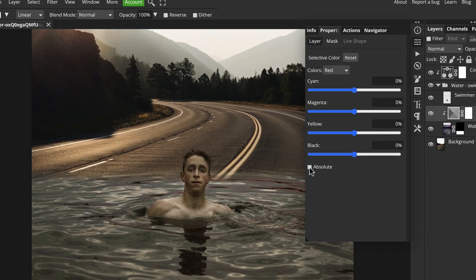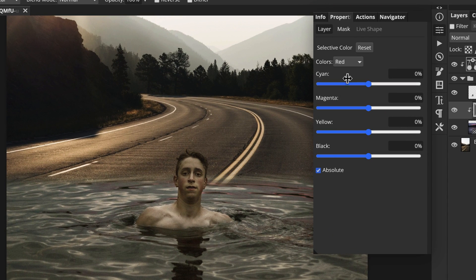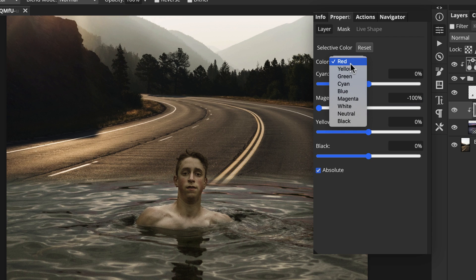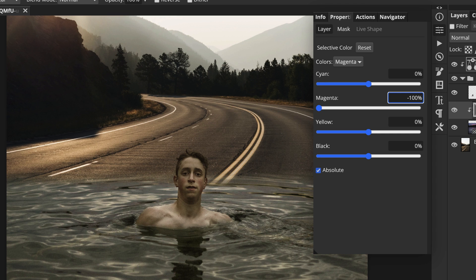In the selective color controls, make sure absolute is checked and then proceed to change the magenta value to minus 100 in both the red and the magenta ranges. This will remove the red contamination from the water.